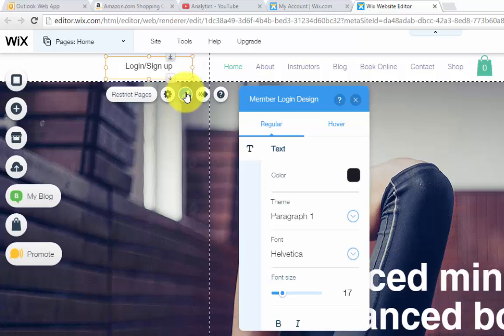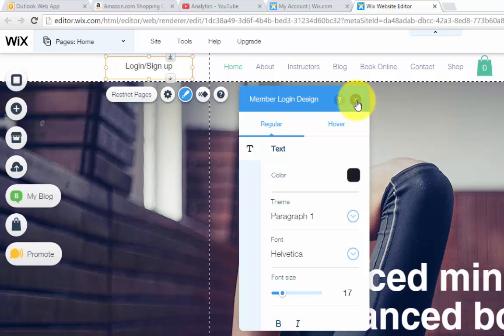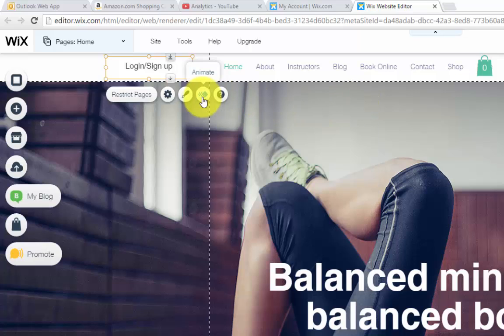Then you choose your design, how you want the button to look, the font, color, all that when people hover it over it, how it looks and then if you want an animation to it.